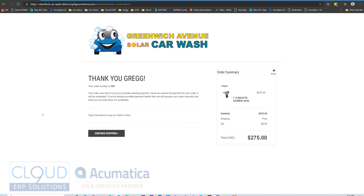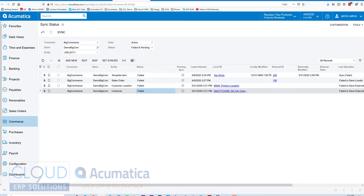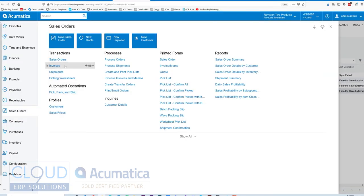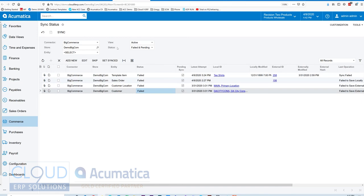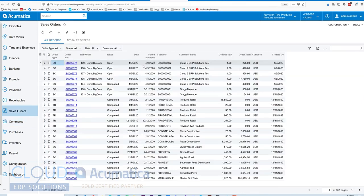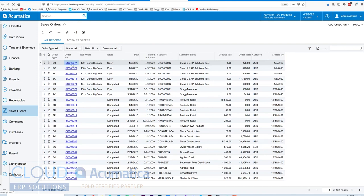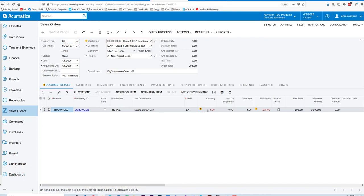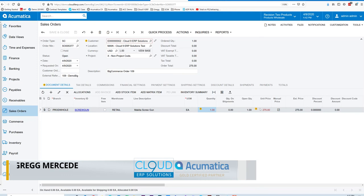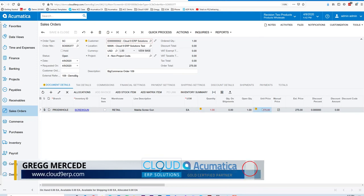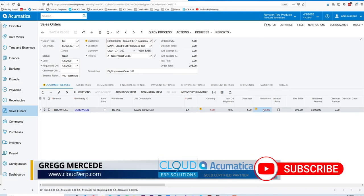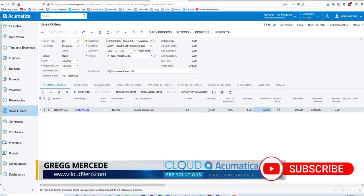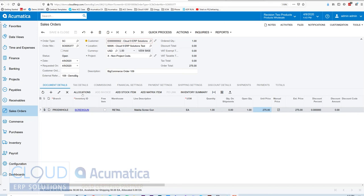But if I go back to sales orders, you'll see the new order I just placed for $275. I'll open up the order. Notice the external reference. That's the order number from BigCommerce. You can see the item here with the quantity and the unit price.